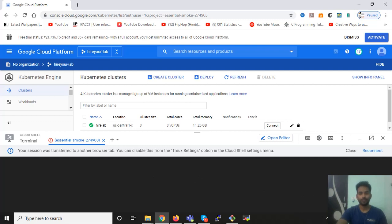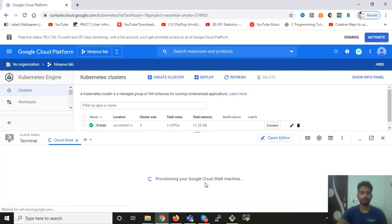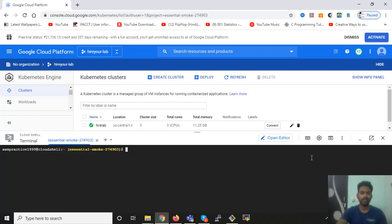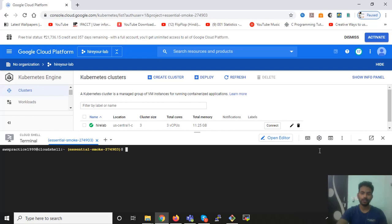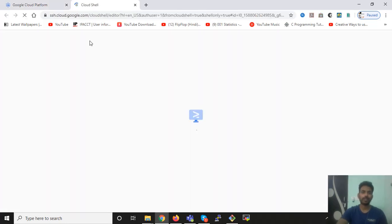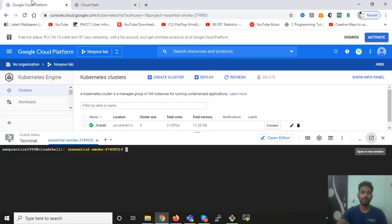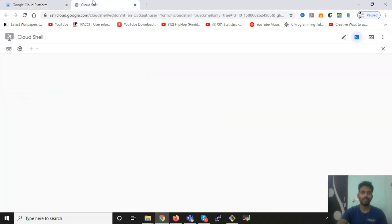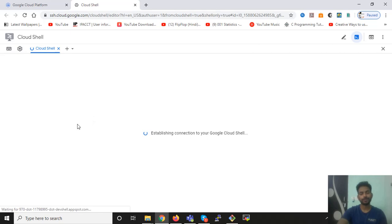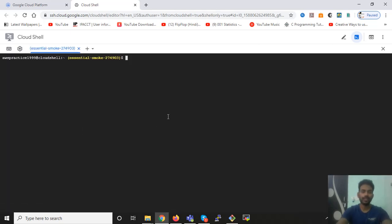So I'm reconnecting it because initially I have already opened this console, but when you will do it first time, it will not ask you to reconnect. It will prompt this kind of terminal. I just click on this to open in the next tab so that I can get a bigger view.